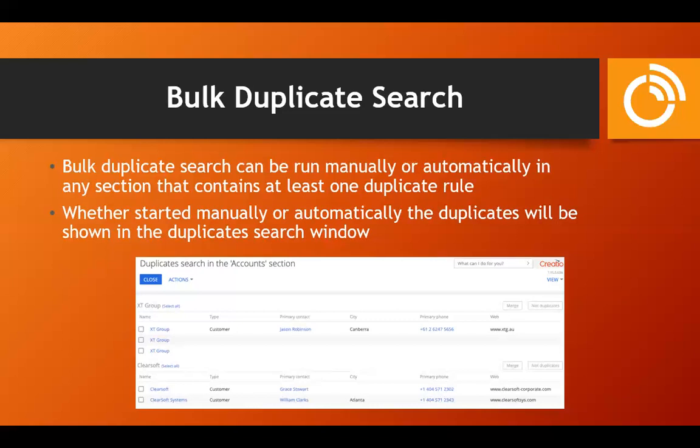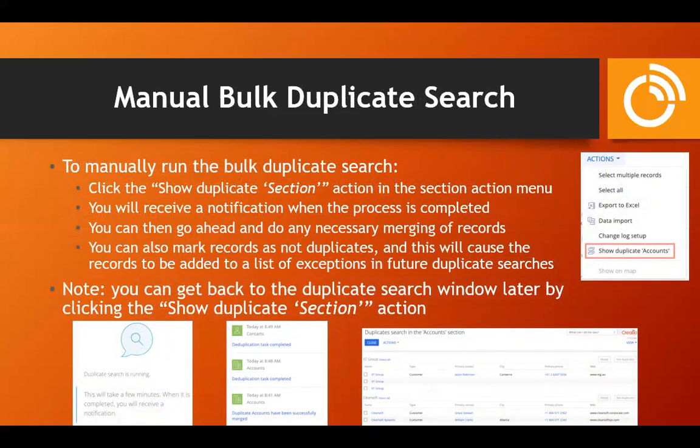Either way, you're led to the duplicate search window that displays all duplicates found in the database for whatever section you're looking at. One way to do this is to manually run the duplicate search when you want to. Go into the section you want to search — I'll use accounts — and use the 'Show Duplicate Accounts' action to go into the duplicate view. It will either show previous search results or prompt you to run it at that current time.